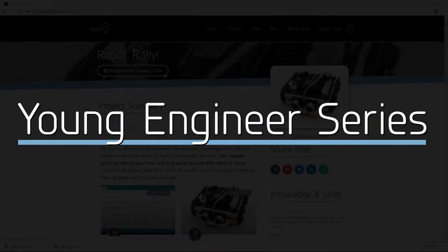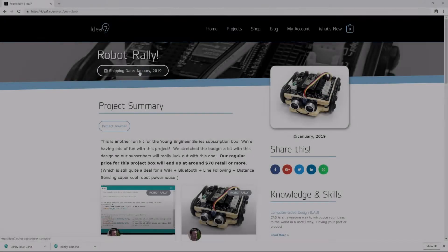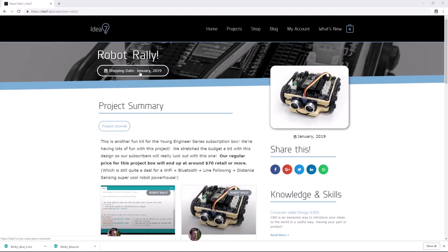Hi, I'm Chris at Idea7, and in this video I'm going to show you how to use a block-based editor to program your Idea7 robot. Okay, let's get started.